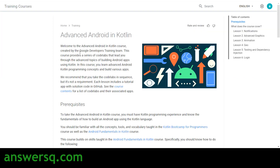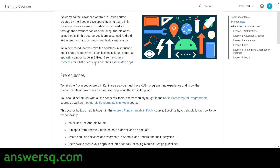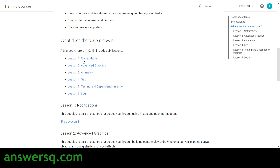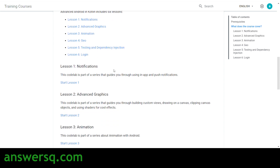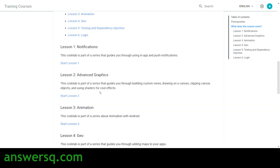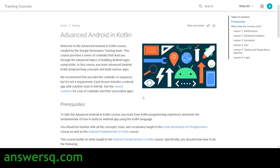The next course is Advanced Android and Kotlin, where you'll learn advanced topics for building Android apps. There are six lessons, starting from Notifications and Advanced Graphics, Animation, Geo Testing, and Dependency Injection. You can log into your Google account and click on each lesson to start learning for free.